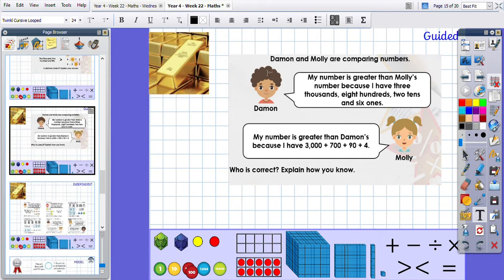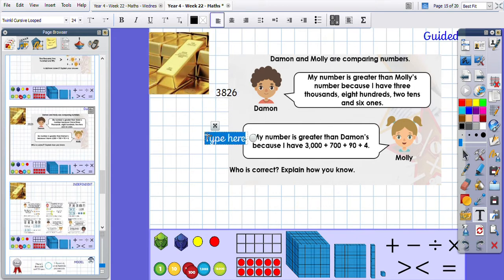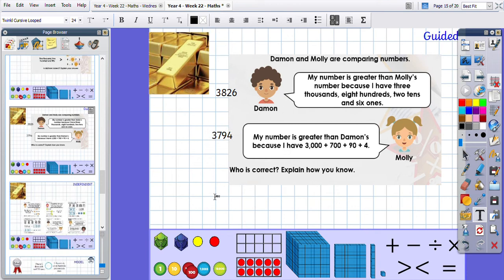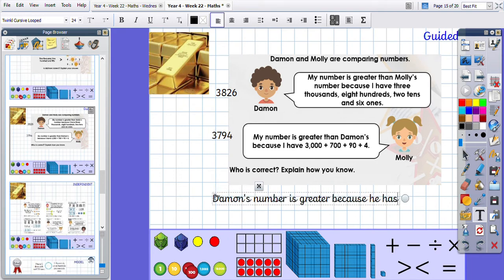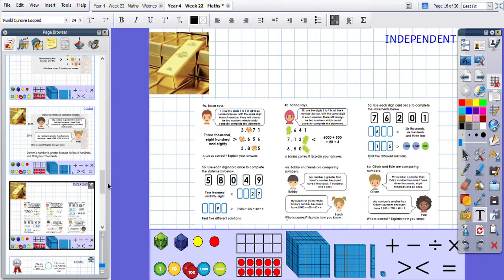Another gold question: Damon and Molly are comparing numbers. Damon says his number is greater because he has three thousand eight hundred, two tens, and six ones — so three thousand eight hundred and twenty-six. Molly has partitioned her number: three thousand, seven hundred, ninety, and four — making three thousand seven hundred and ninety-four. We can clearly see Damon's number is greater because he has eight hundreds and Molly has seven hundreds. Your gold questions are here.